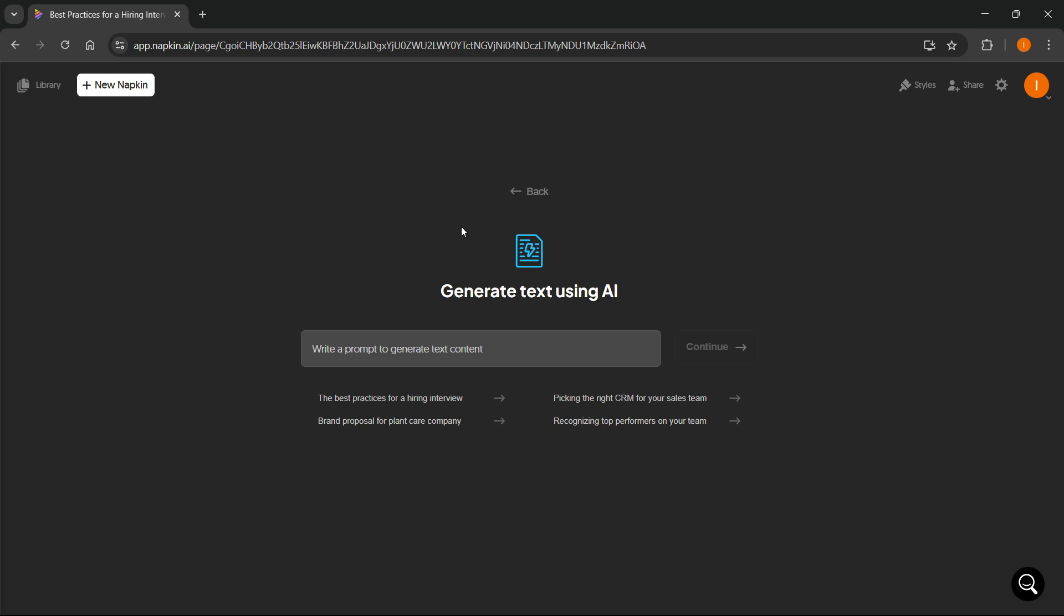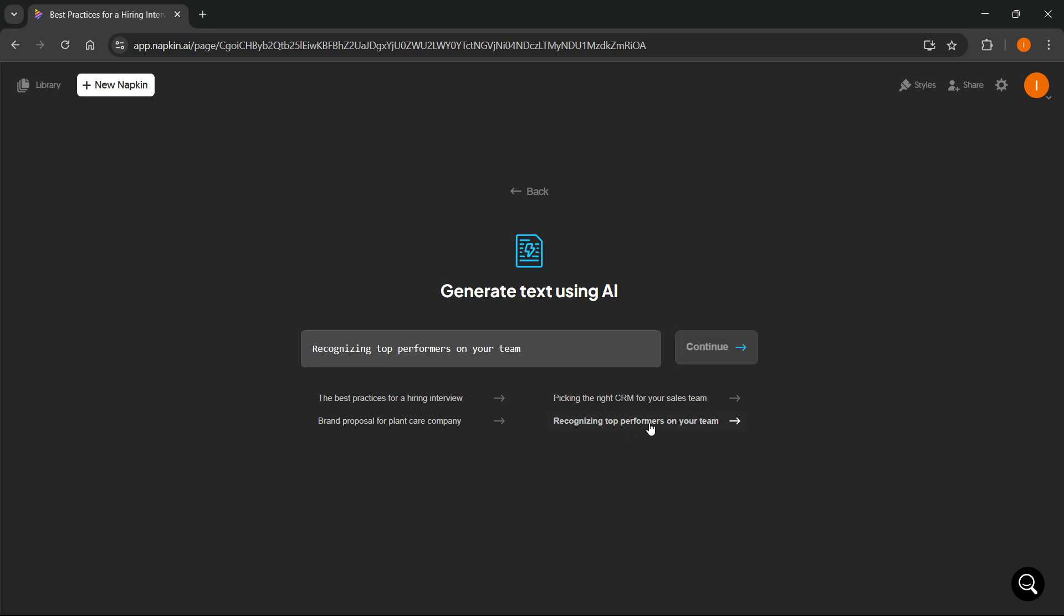Over here, you can generate some text using AI. You have to write a prompt to generate some text content. Over here, there's a few suggestions, and we're actually gonna be using one of these. For example, this one, which is recognizing top performers on your team. We're just gonna click on that, and then press continue.